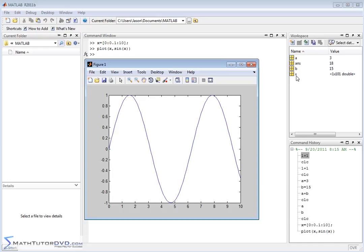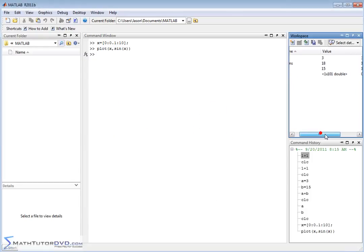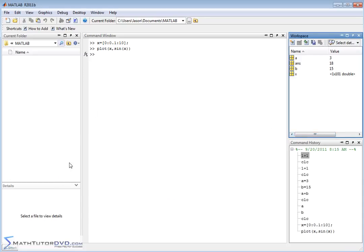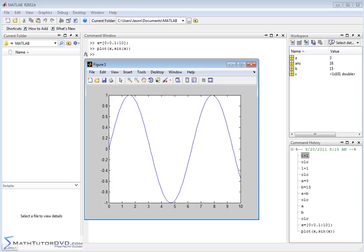If you notice over here in my variable window, it also popped up with the variable x. Instead of a single number, because this is a range of numbers I've defined, it tells me that I have lots of values here. If I scroll over to the right, it tells me I have a minimum of 0 and a maximum of 10, just because this is a range of values from 0 to 10.